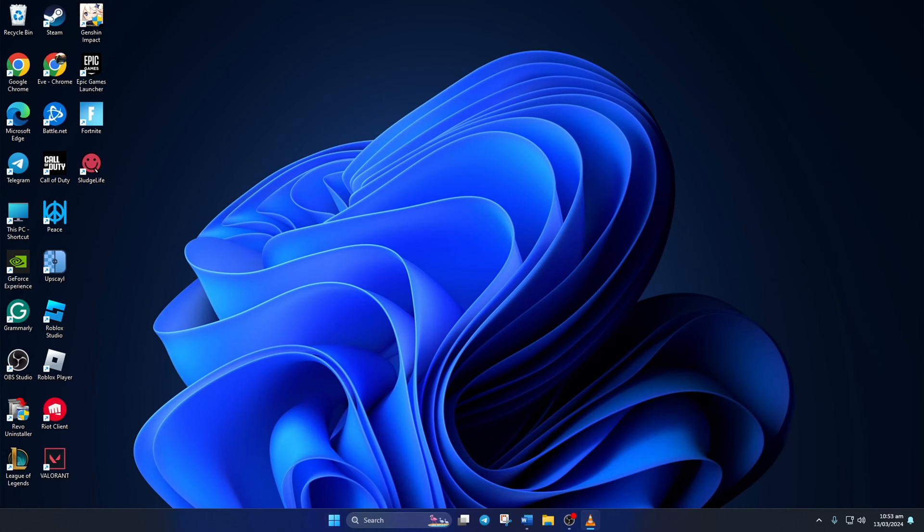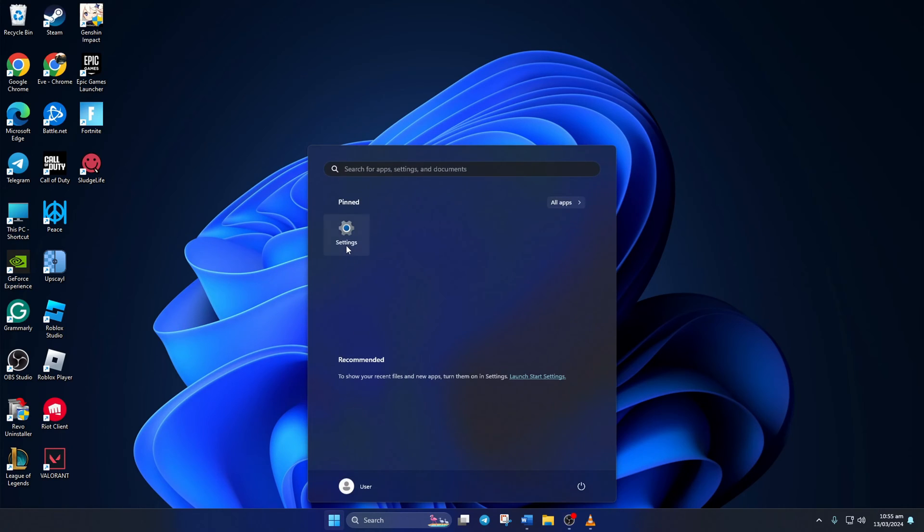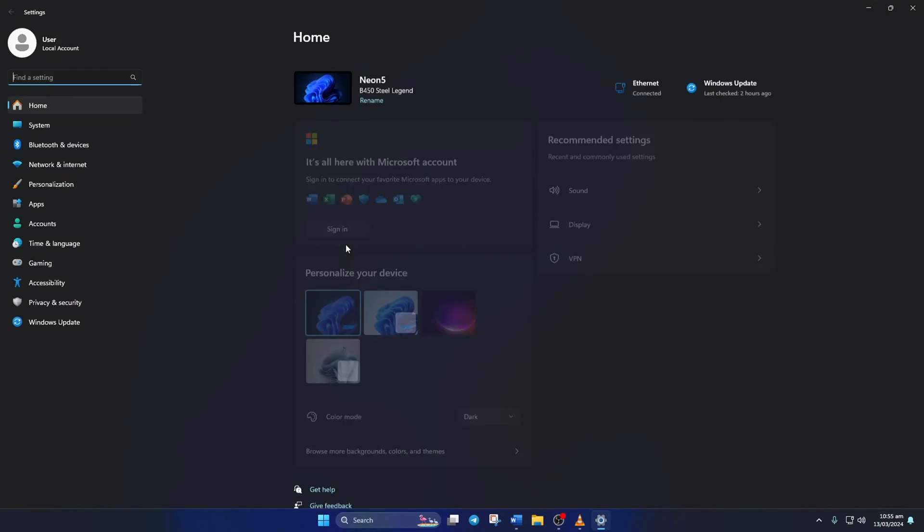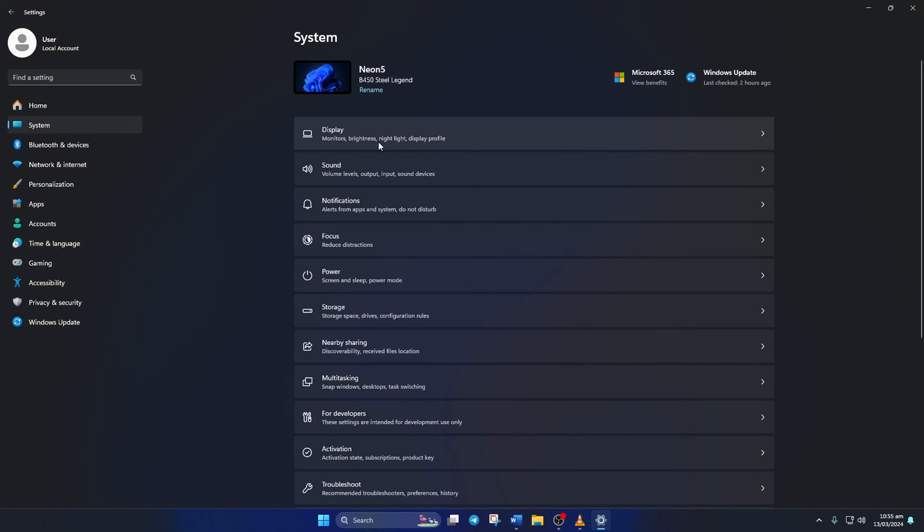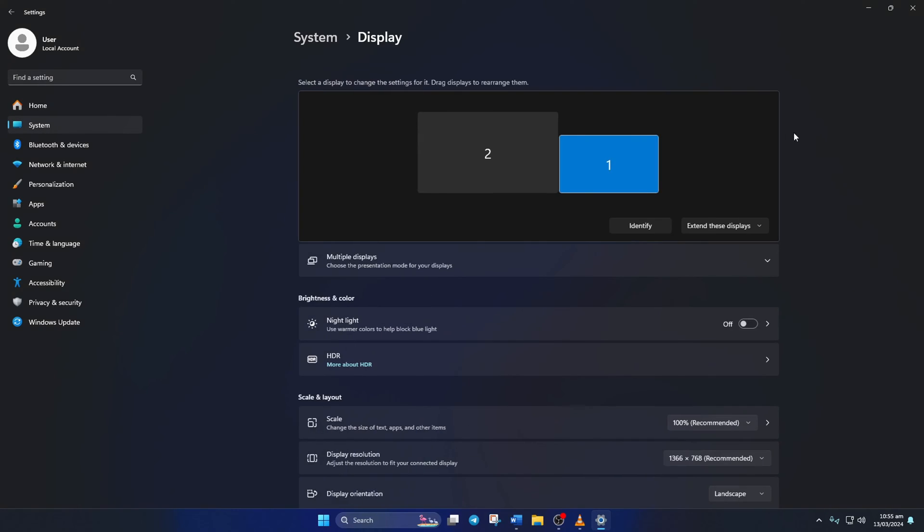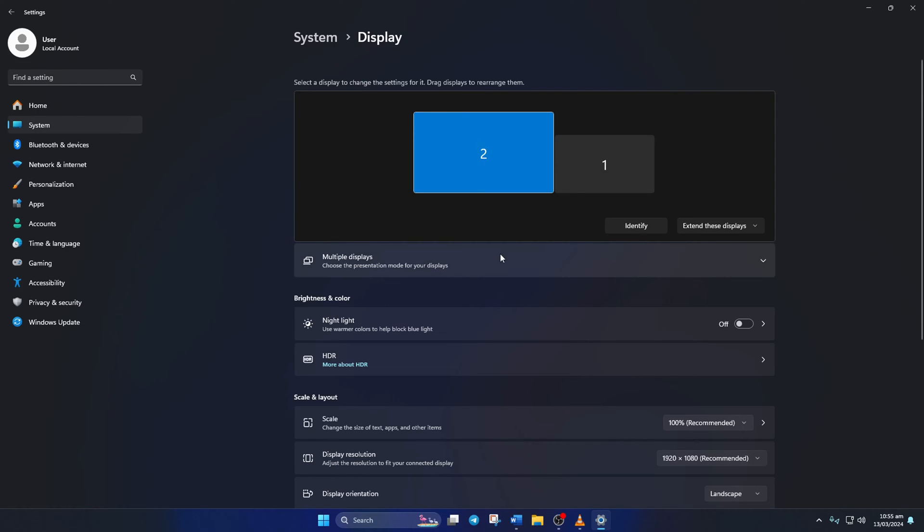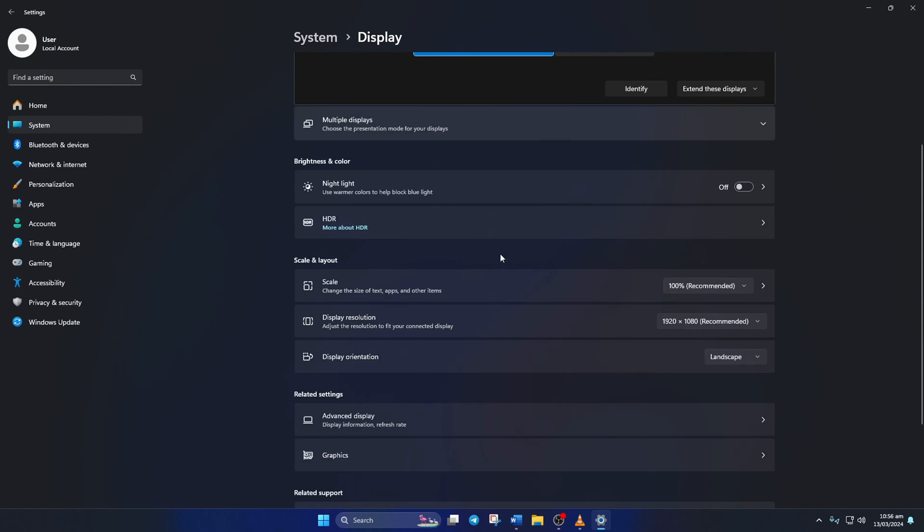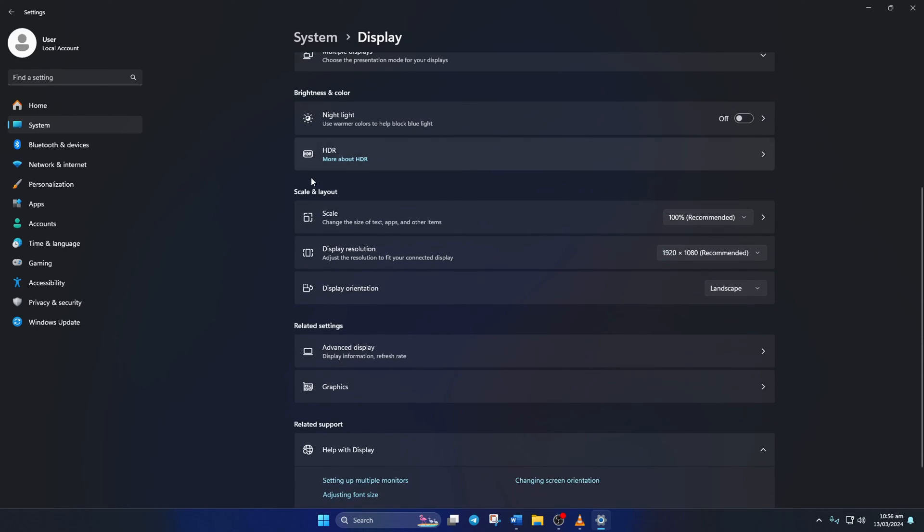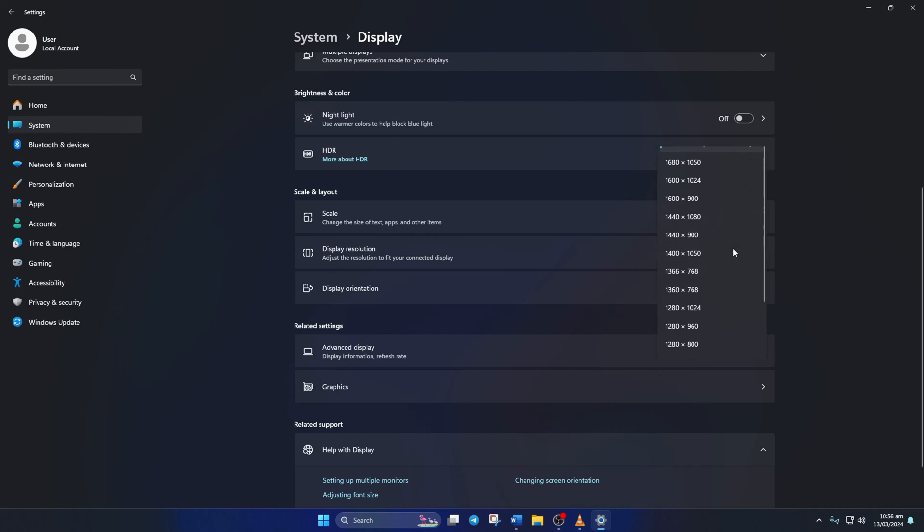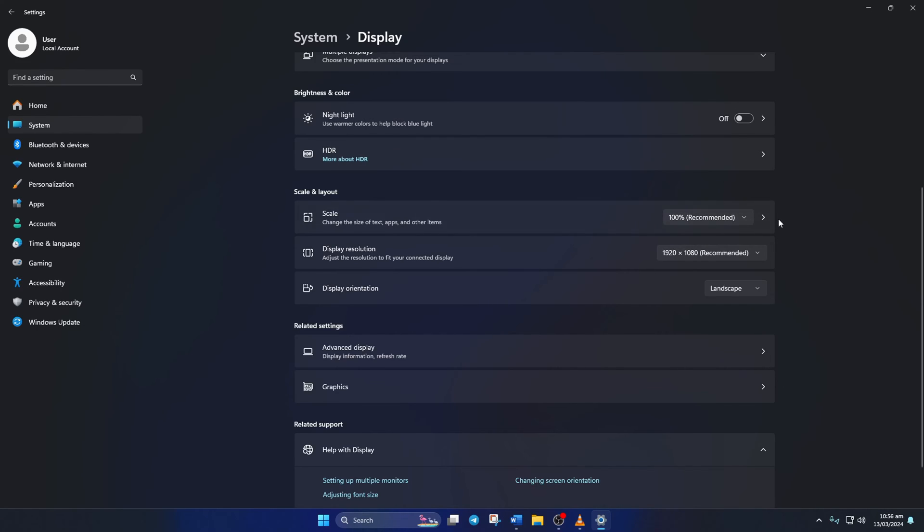To do this, open up Settings, then click on System and then on Display. Next, choose the correct display if you're using multiple monitors. After that, navigate to the Scale and Layout section. Now make sure that you're using recommended scaling and display resolution. If that's not the case, just switch to the recommended settings and Fortnite will look way better with fewer blurry and pixelated textures.